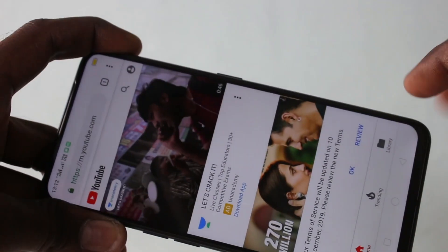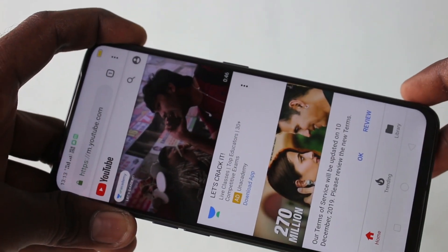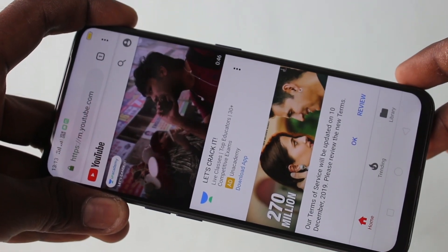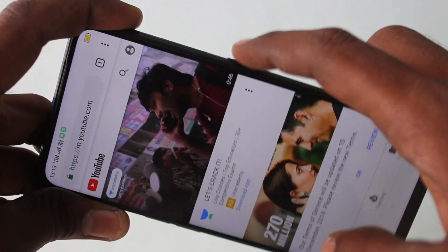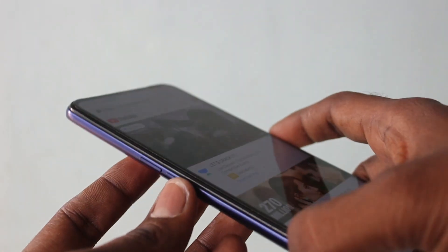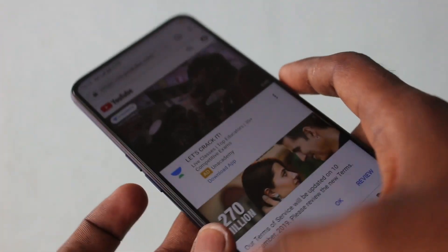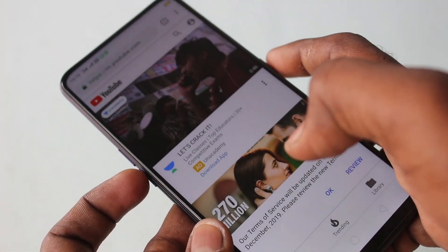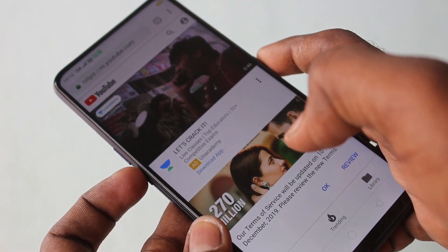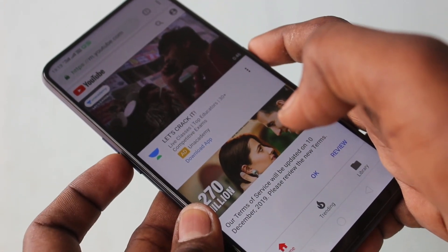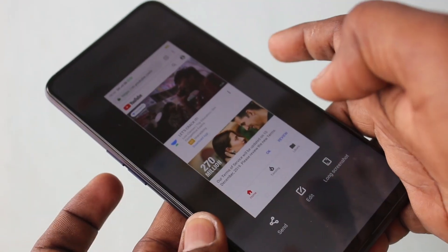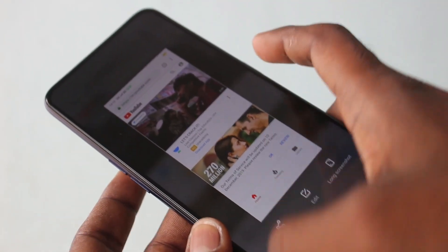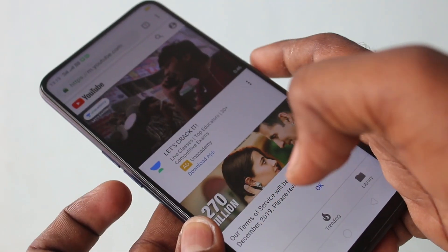By the first method, use the power button and volume down button together. The power button is on the right side, the volume down button is on the left side. Just press them together for about a few seconds. Screenshot is captured — this is a normal screenshot.